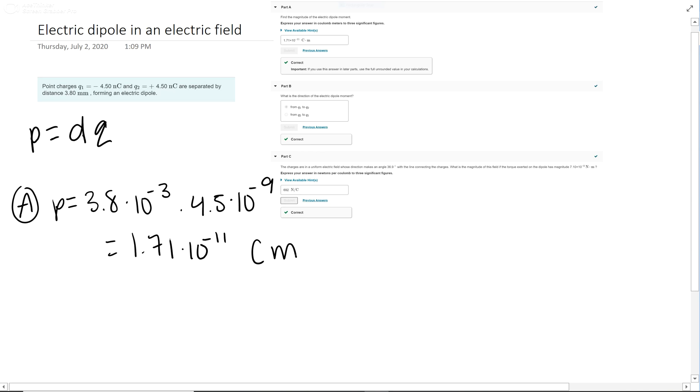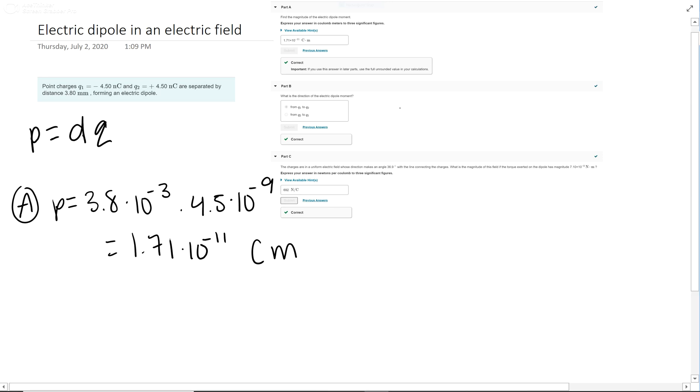Part B asks: what is the direction of the dipole moment? Dipoles point towards positive, so it goes from q1 to q2 because q2 is positive.